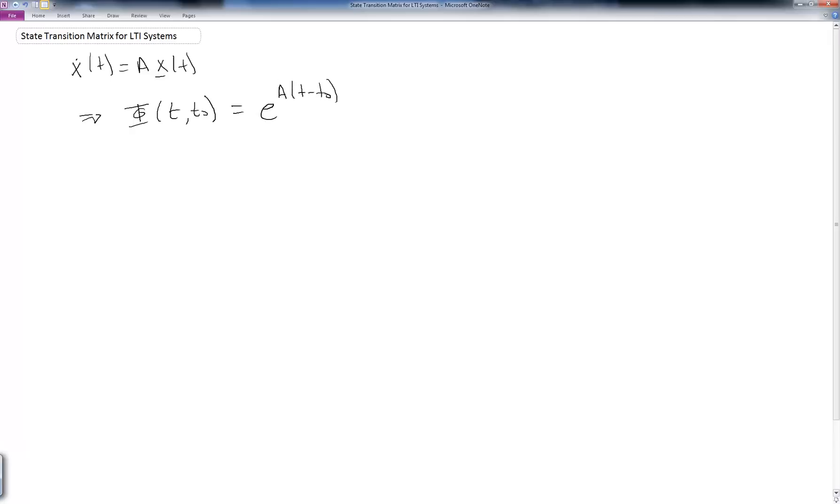For linear time-invariant systems, this situation simplifies quite a bit. We have ẋ(t) = Ax(t), which is homogeneous again. In this case, the state transition matrix Φ(t, t₀) is equal to e^(A(t − t₀)). Here, A is the matrix A, not a scalar, and so this whole expression is called the matrix exponential.